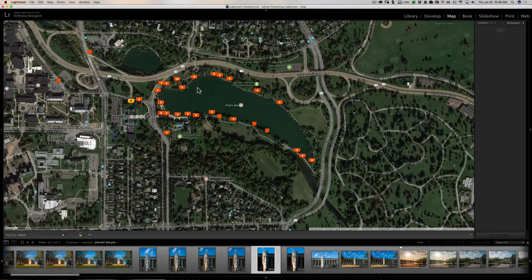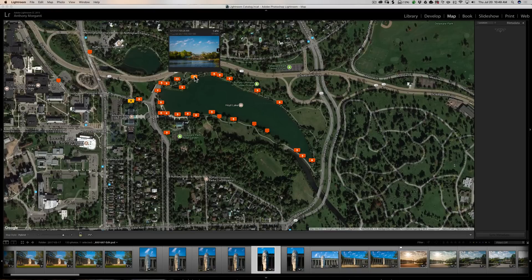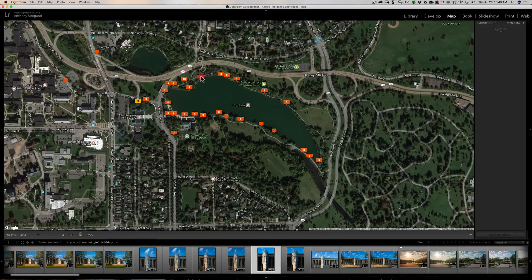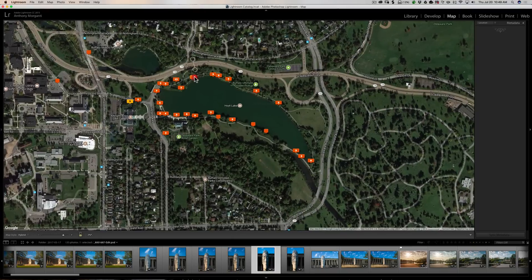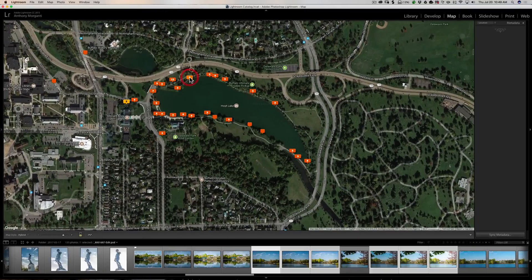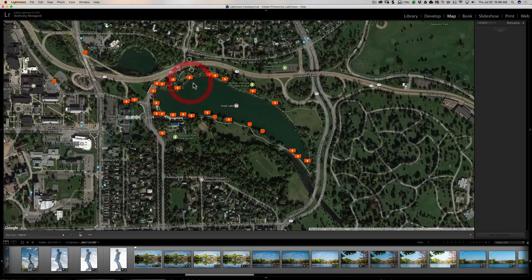Now let's look at this marker here that has a six — that means I took six images. If I want to move it, you'll see it won't let me. When I click with the left mouse button, it's just dragging the entire map around. I want to move a single image from the six.